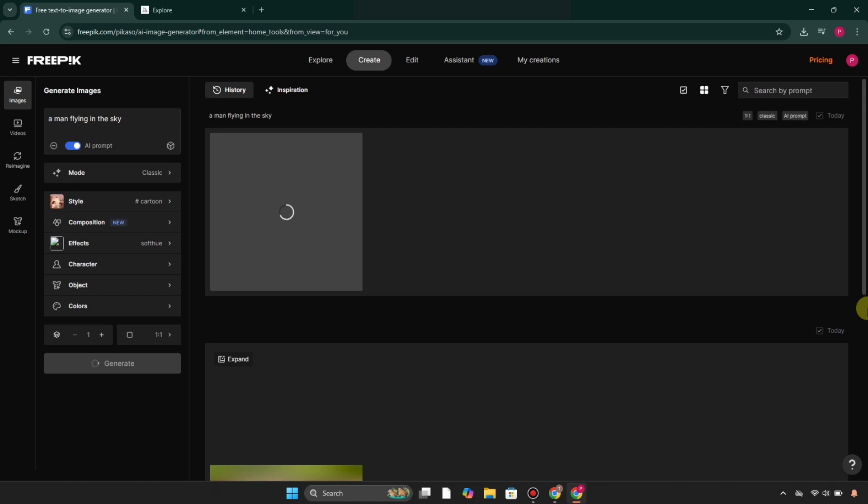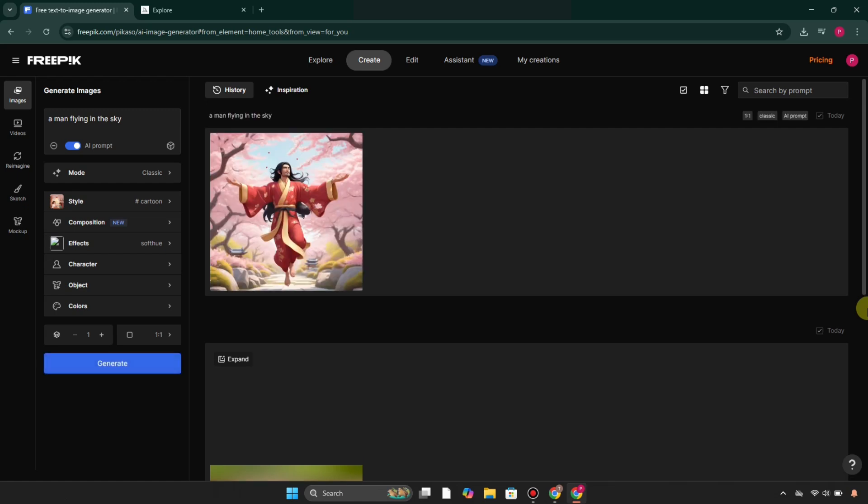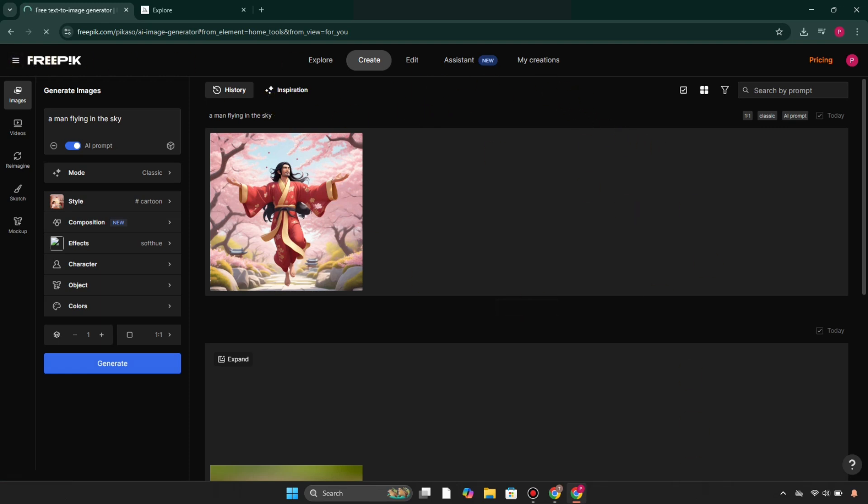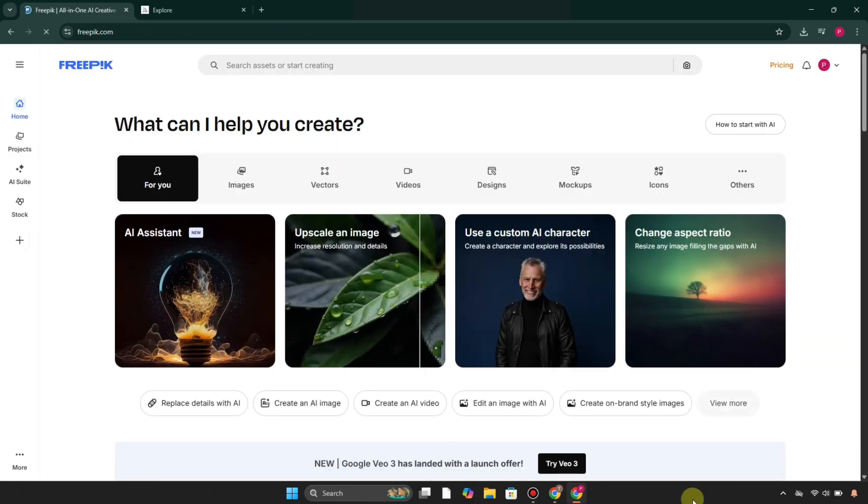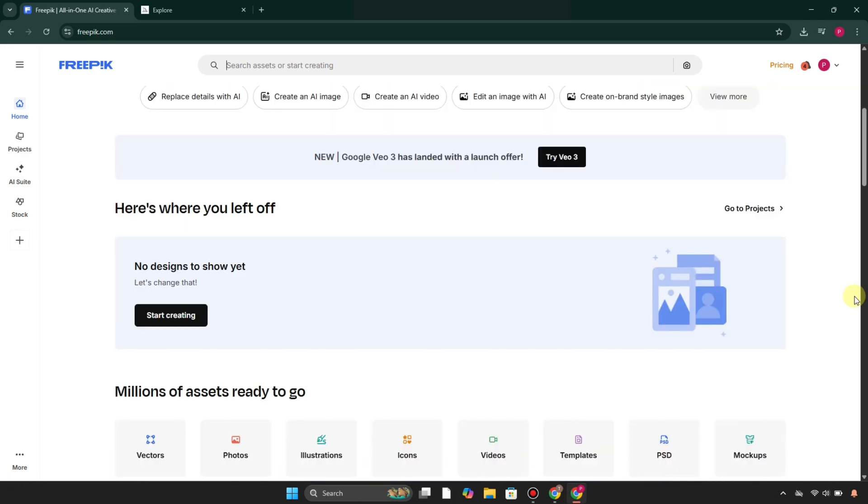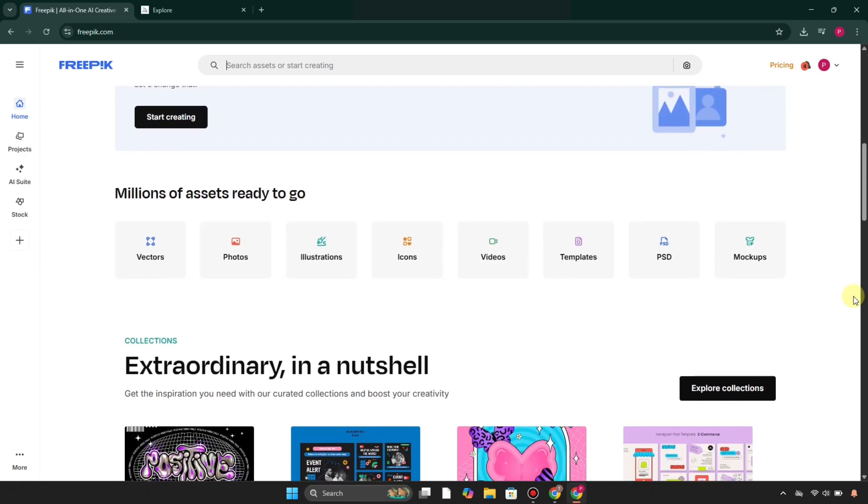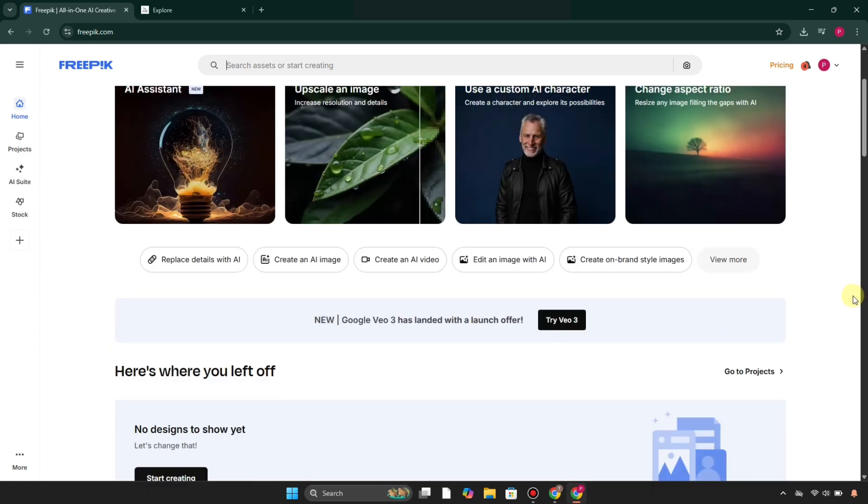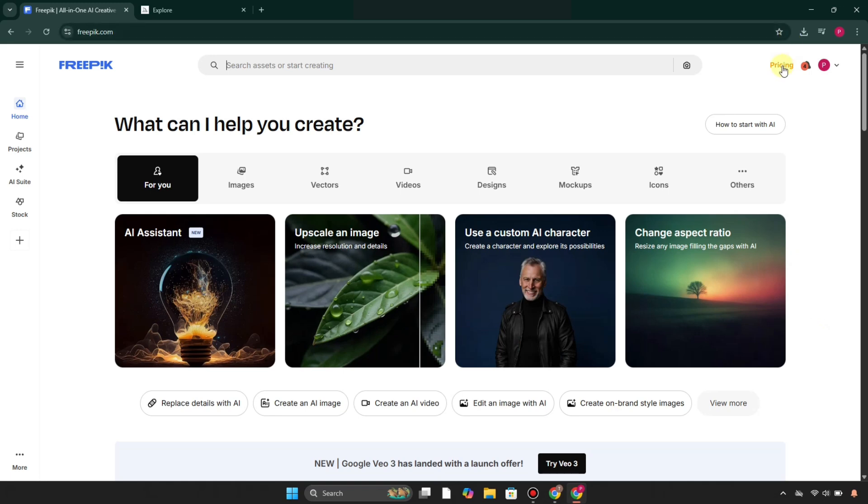You can also select how many variations you need and simply generate it. Then it will take a while, like maybe a few minutes or maybe seconds, and after that you'll see it generate the image. You can see this is the output—this is what Freepik does.